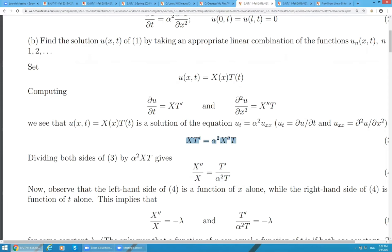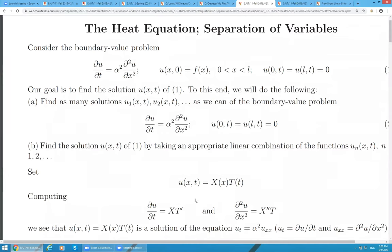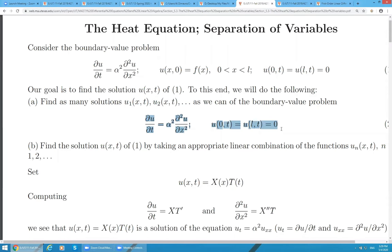A student asks: why are we able to represent u as a product of two different functions? The answer is that at the very beginning, we have no information about u except that it satisfies this equation. So we are free to do whatever we want in order to solve this boundary value problem. It turns out that if we consider only functions that can be written in this way, we will have enough material to construct infinitely many solutions.